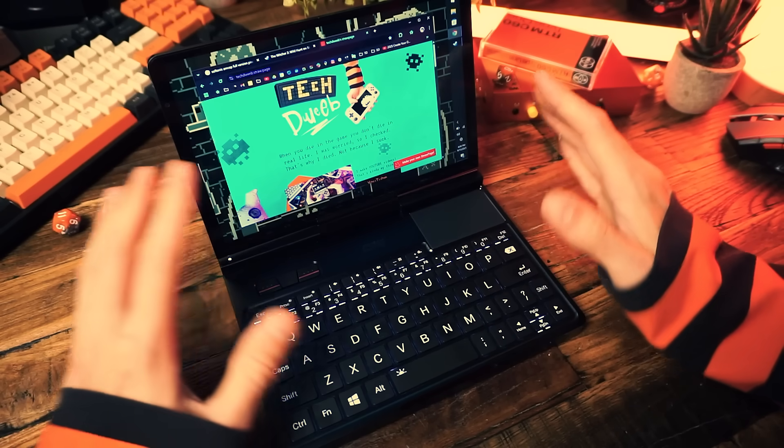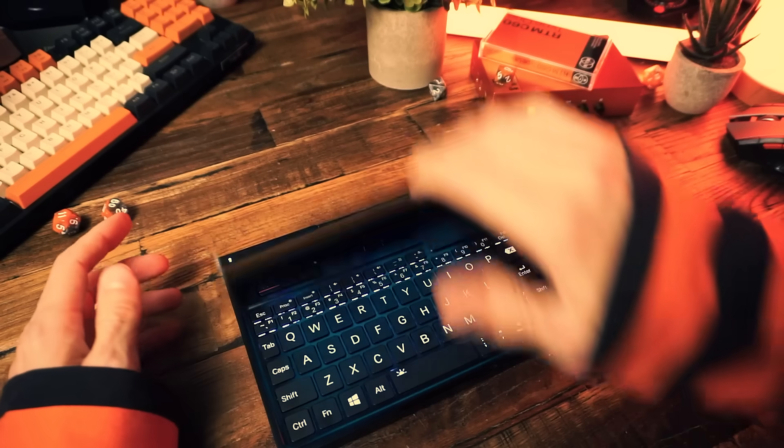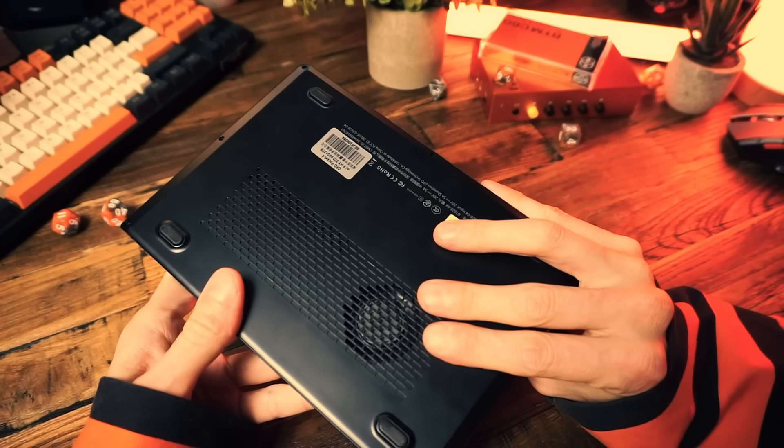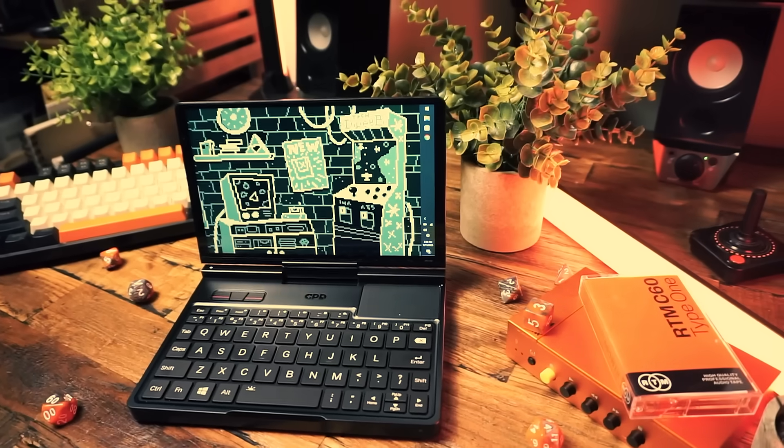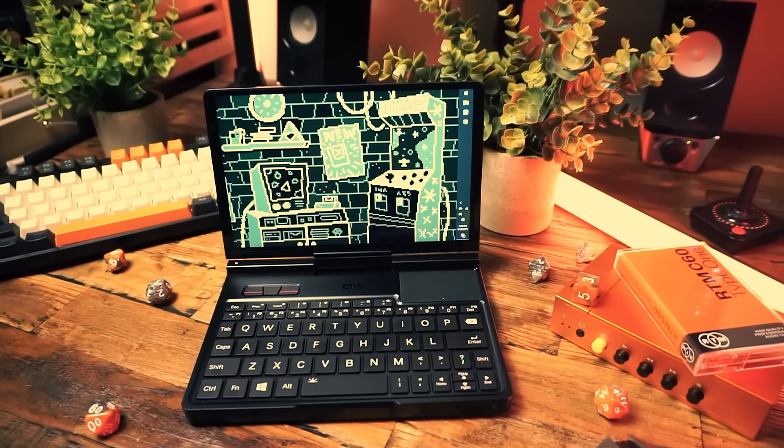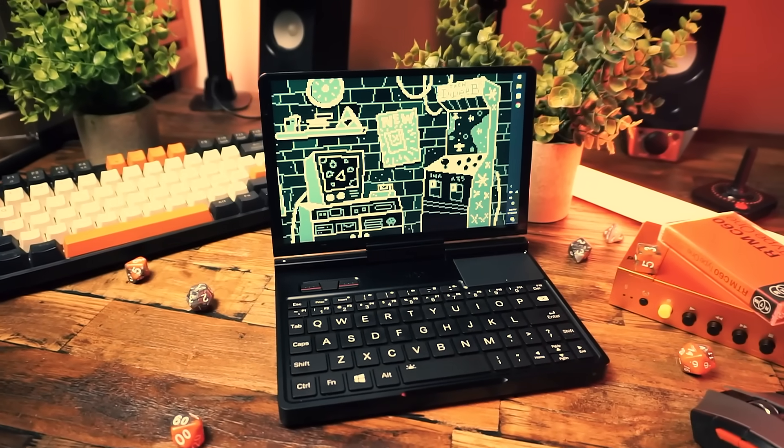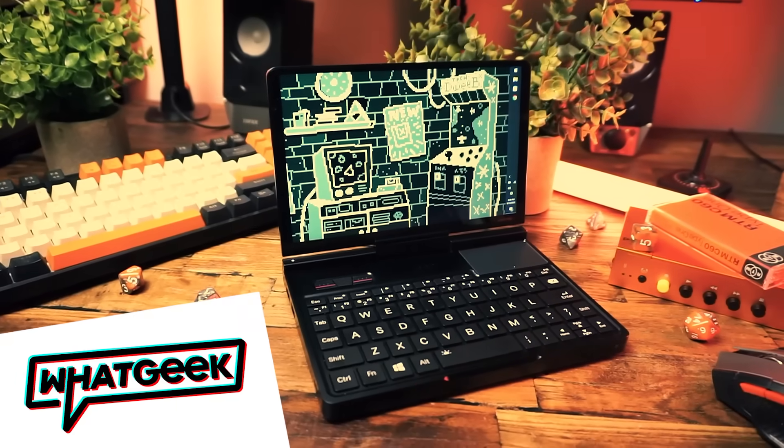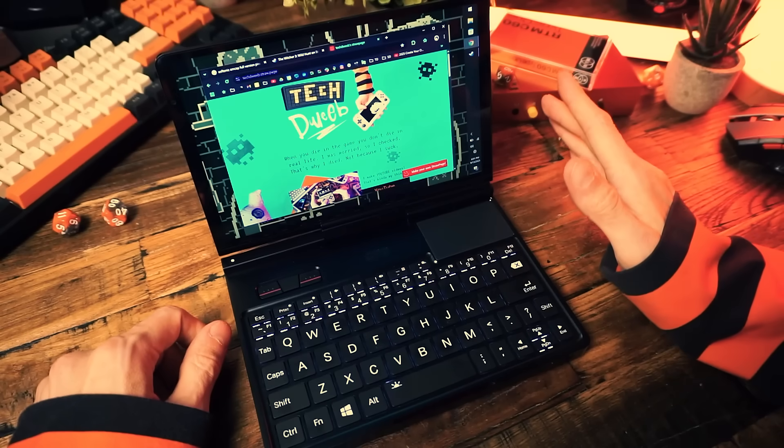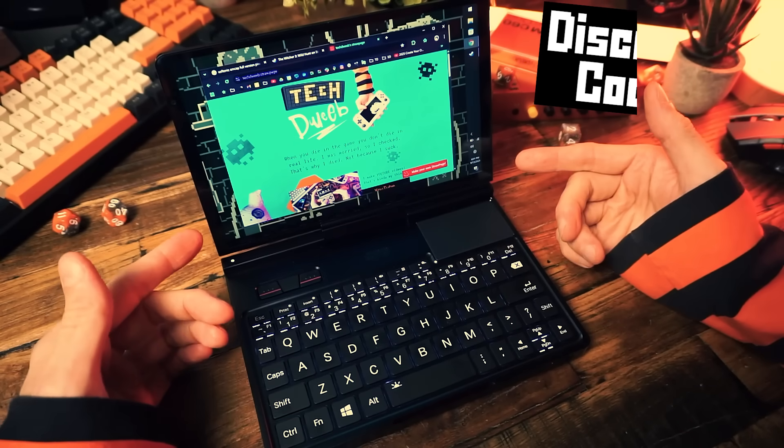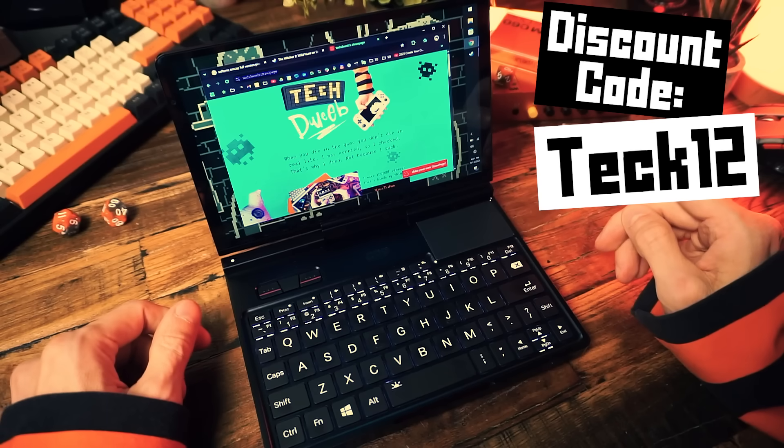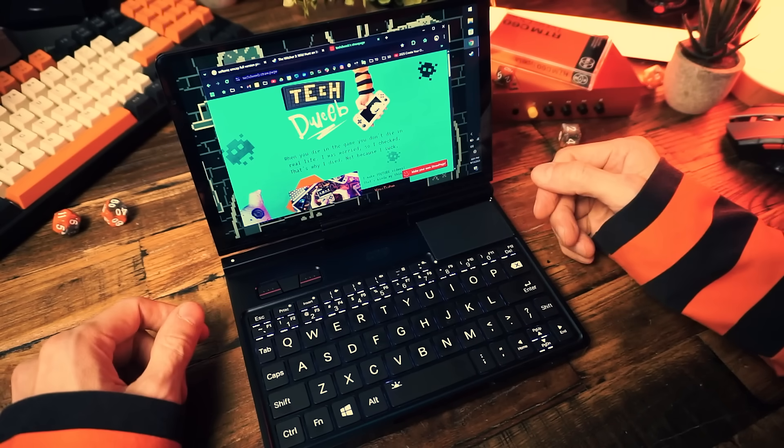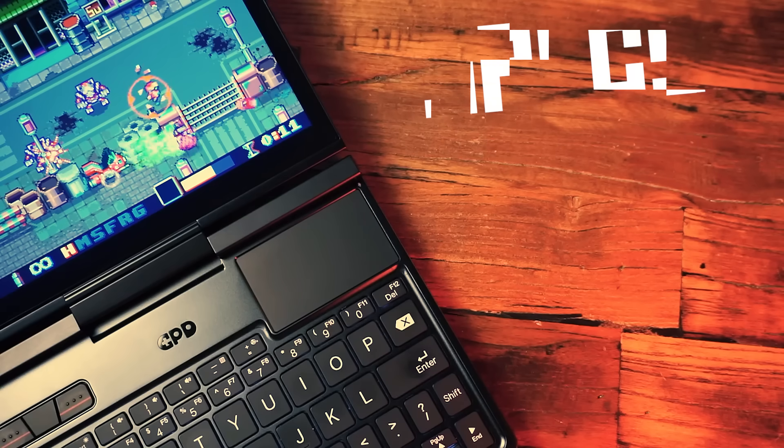It even has the word pocket in the product name so that means that it fits in your pocket, right? There's a lot to talk about with this thing but first I need to mention that this GPD Pocket 4 was kindly provided to me by WhatGeek. They have good prices especially if you use the discount code TECH12 that saves you 12% site-wide. I'll have a link in the description below.